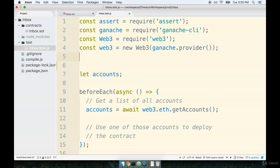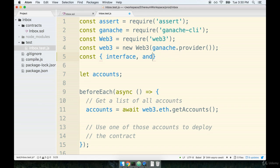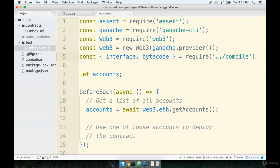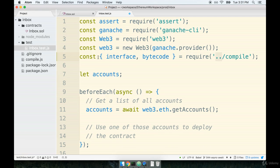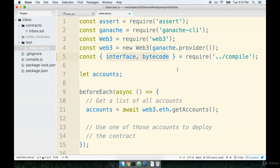So underneath the last require statement up here, we're going to add in const interface and bytecode, and we're going to require that from the compile file. Remember that compile is up one directory, which is why we have the dot dot right here. And again, you'll recall from that previous video we had a property on this exported object of interface and bytecode. So I'm not making these up. These are properties that we had seen in that previous video.